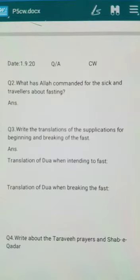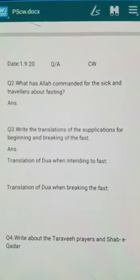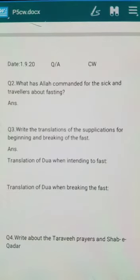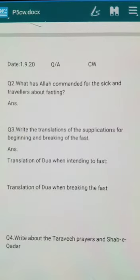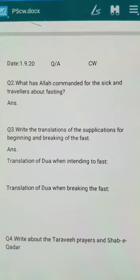Question number two: what has Allah commanded for the sick and travelers about fasting? Allah the Almighty has said that if a person is sick and his health can get worse if he fasts, he should not fast — there is an excuse for him. Similarly, a person who is traveling is also excused. But those fasts which have been missed must be observed later.